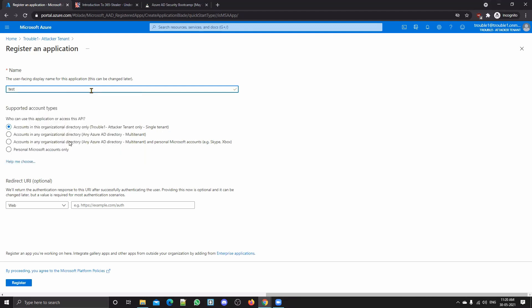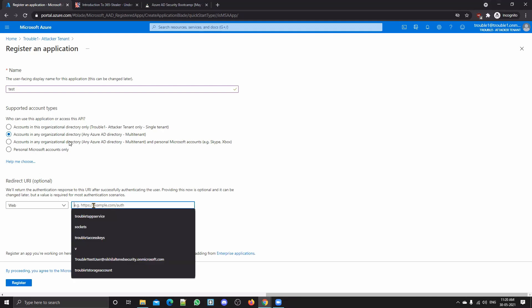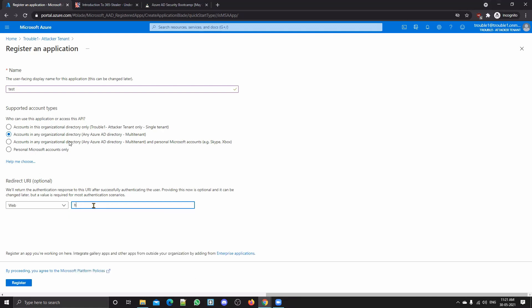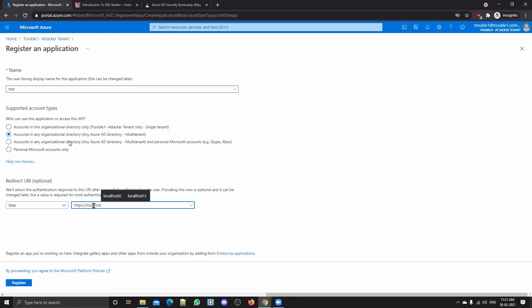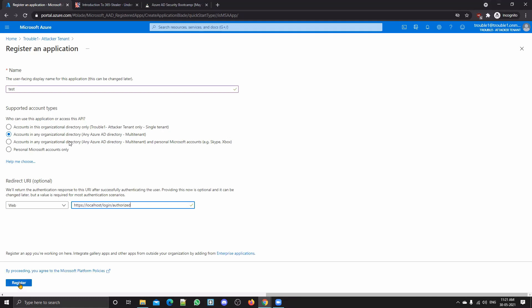For now, we'll keep the name as 'test' and make sure to click Multi-Tenant — for when you are phishing someone on another tenant, like another company. Then you have to give your redirect URL. This will be the URL where you are going to receive your victim's access token. I'll keep it as HTTPS localhost just for testing, and make sure to have '/login/authorize' as the endpoint — this is specifically for using the 365 Stealer tool. Click Register.